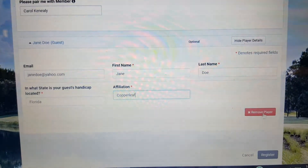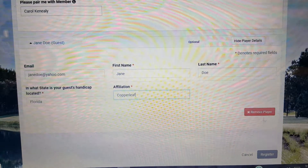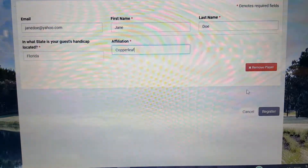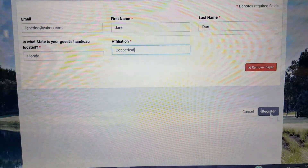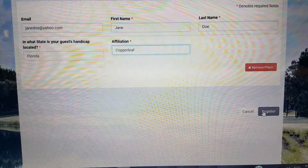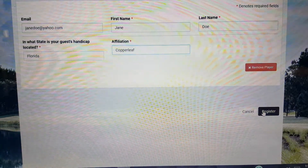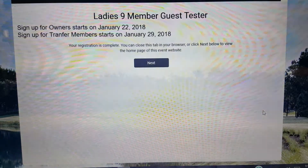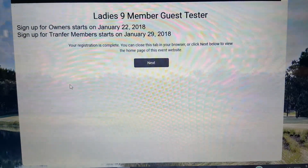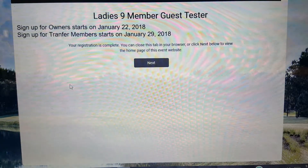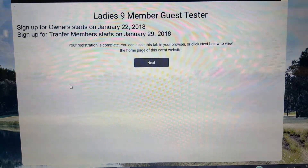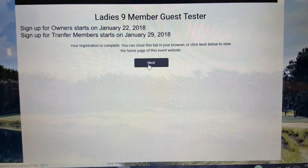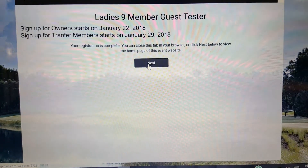Do not worry about clicking 'Remove player' — you would only do that if you made a mistake. At this point, all we have to do is click on the Register button. You'll notice the registration is complete. Click Next.